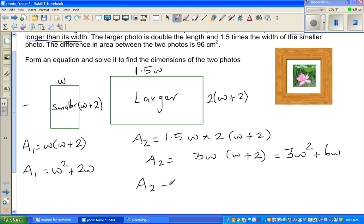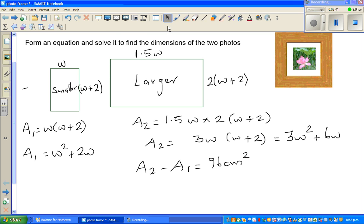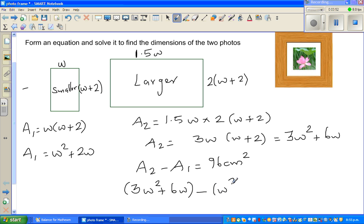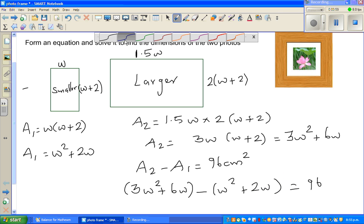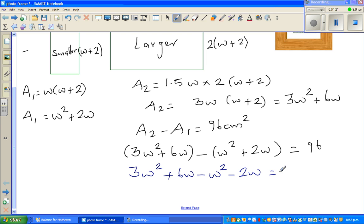A2 minus A1 is equal to 96 cm squared. So expanding: (3W squared plus 6W) minus (W squared plus 2W) equals 96. When you open the bracket with the minus outside, both terms change their sign — so plus W squared becomes minus W squared, and plus 2W becomes minus 2W. So we have 3W squared plus 6W minus W squared minus 2W equals 96.